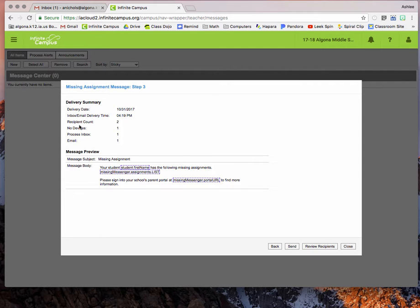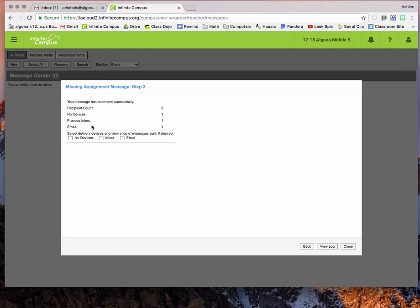And you can see here that I'm going to have two recipients for this email. Hit send. And it tells me how many it was sent to. And then you can hit close if you're all done.